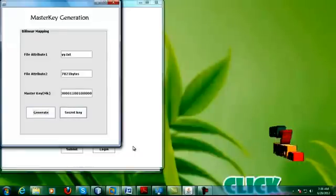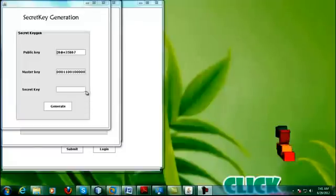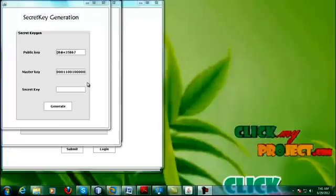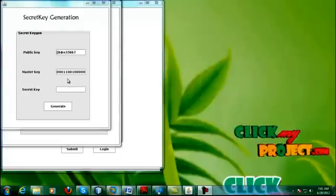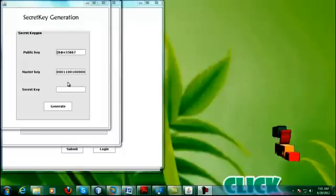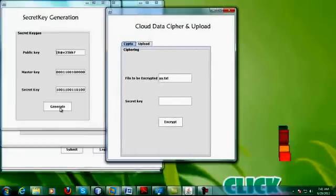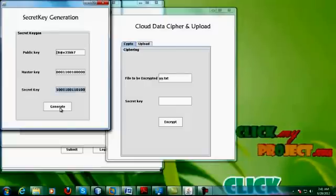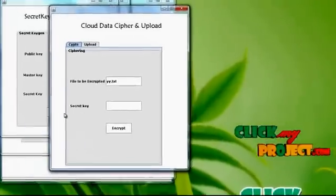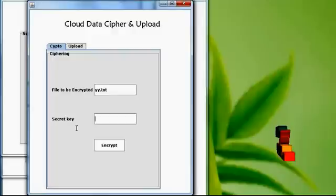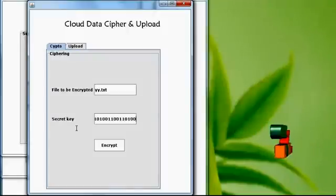After the master key is generated, in the secret key generation we have two parameters: the public key and the master key. The public key is obtained from the binary format of the username, and the master key is obtained from the AND operation of the file attributes. By performing the XOR operation of the public key and the master key, the secret key is generated. This secret key is responsible for the encryption and decryption of the respective data.